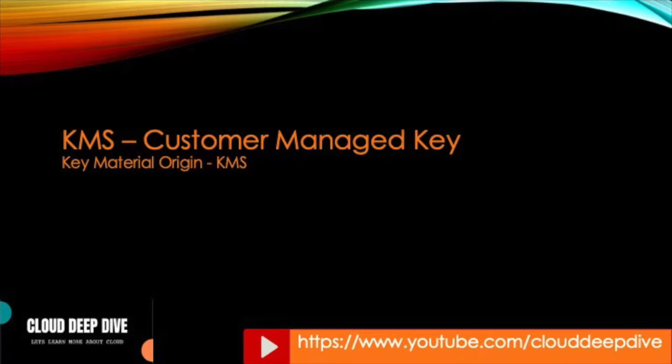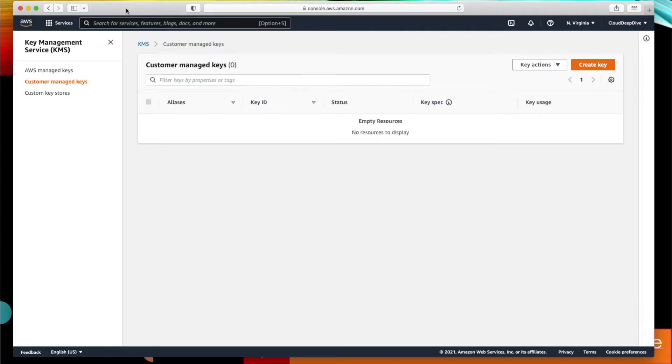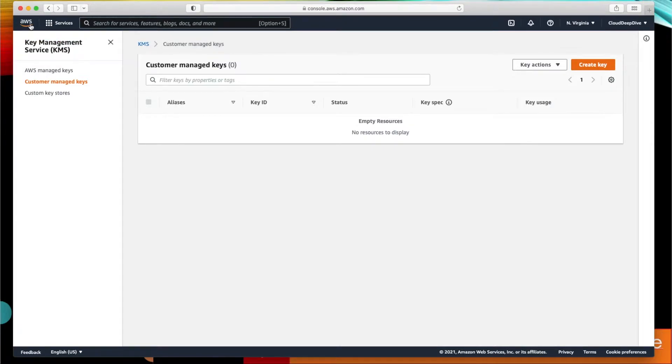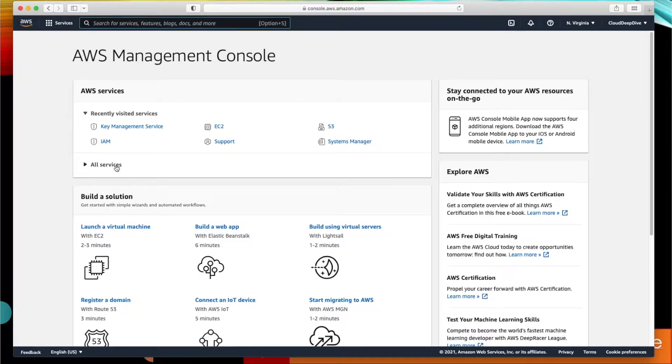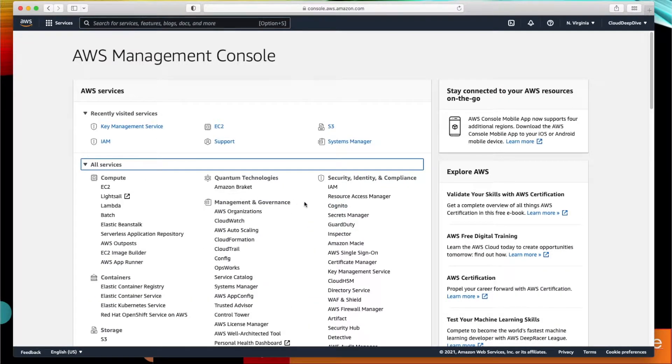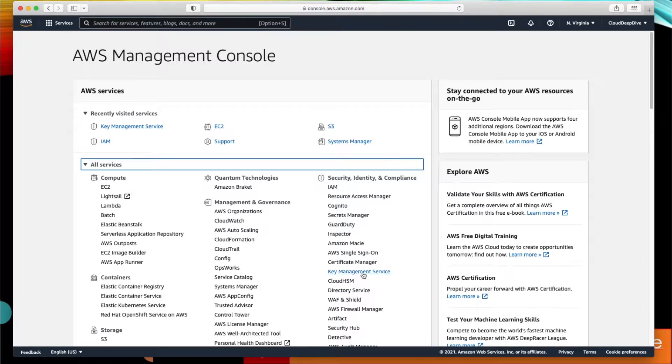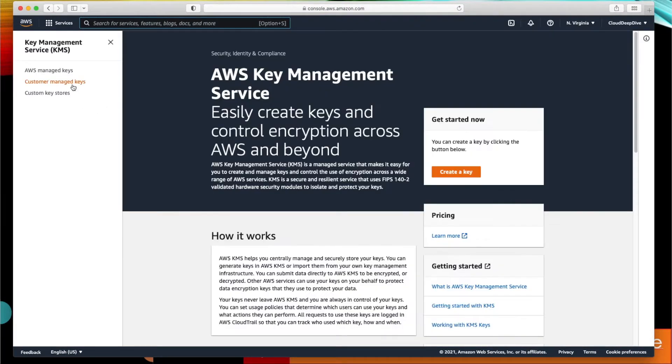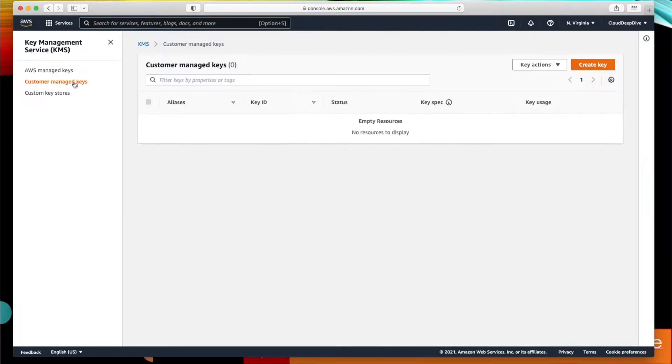Let's go to our console. I am in my AWS console and I open my KMS. If you want, you can find KMS under Security. If you go to your main screen, all services, security identity compliance, and you will find Key Management Service.